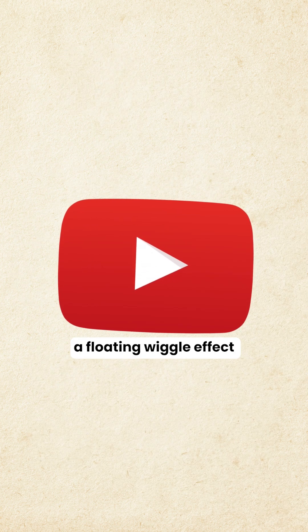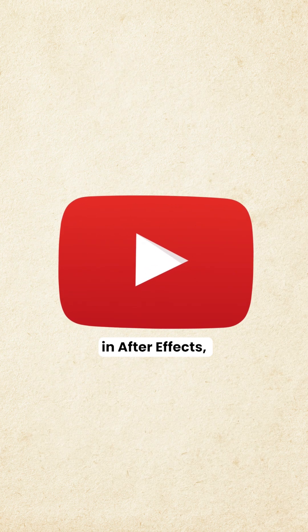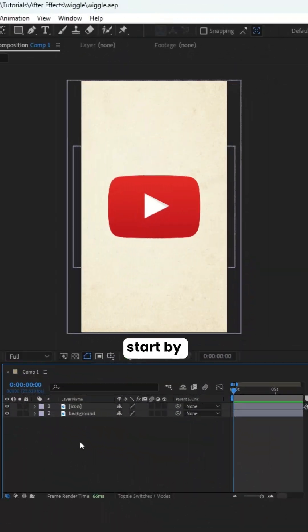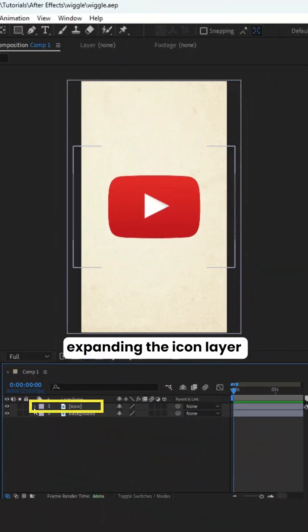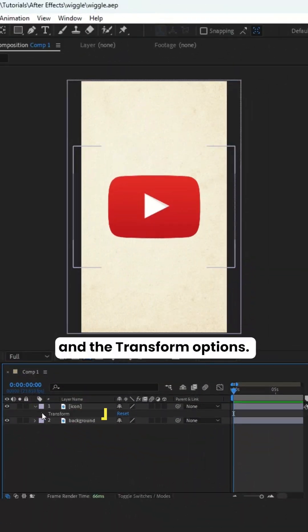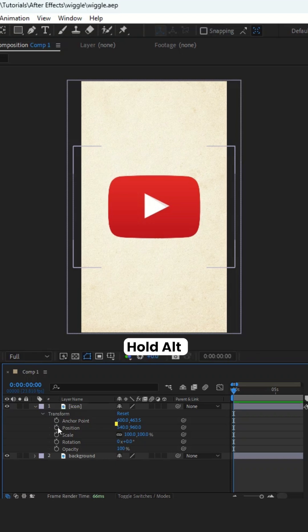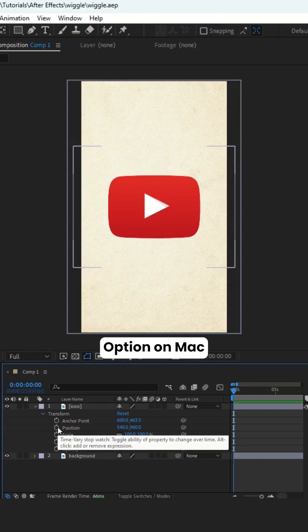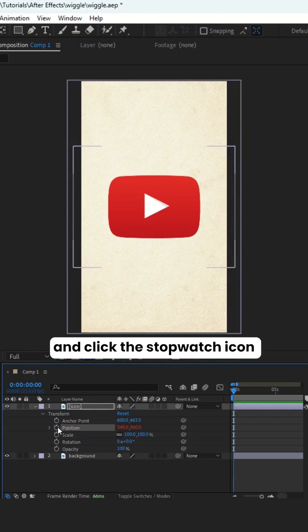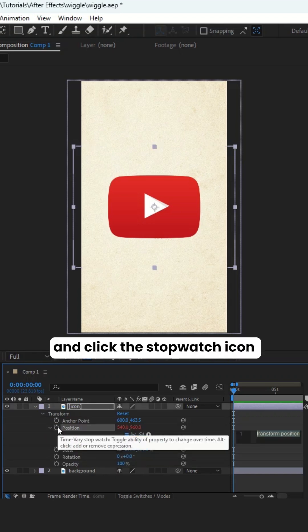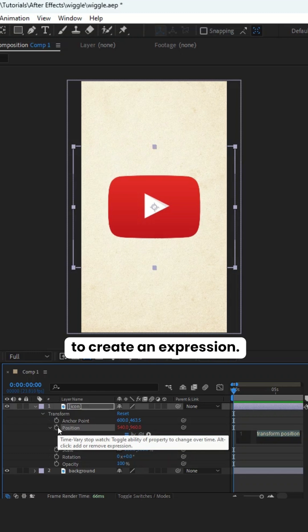To create a floating wiggle effect in After Effects, start by expanding the icon layer and the transform options. Hold Alt, Option on Mac, and click the stopwatch icon next to Position to create an expression.